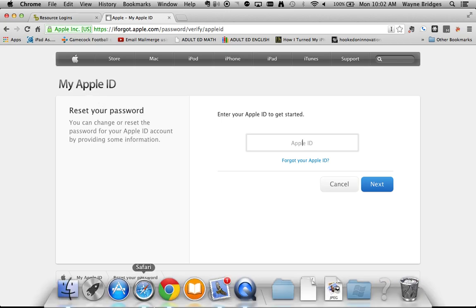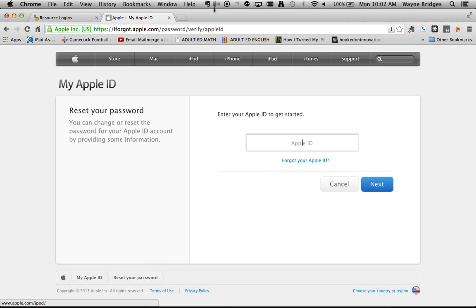If you have further questions regarding how to change your Apple ID password, please call the Technology Department at 2325. Thank you.